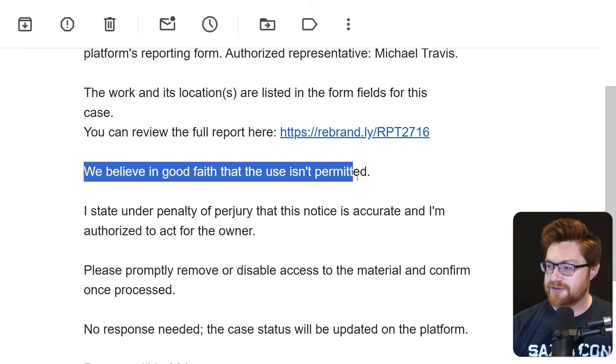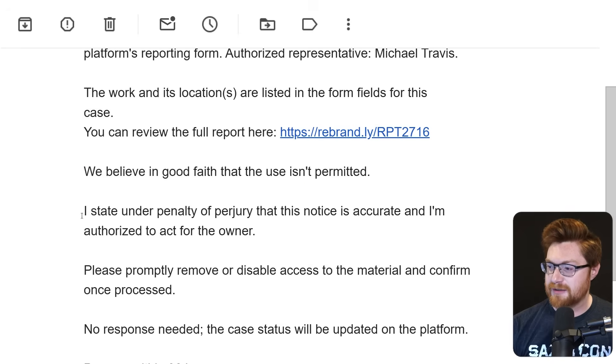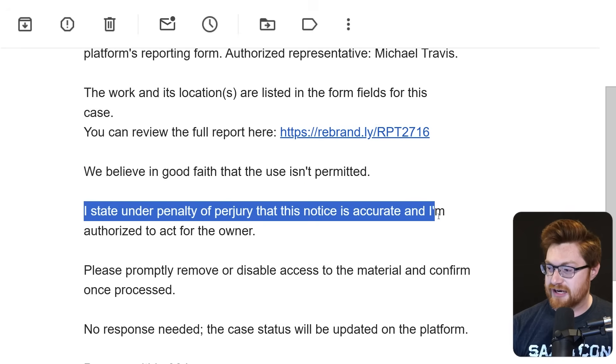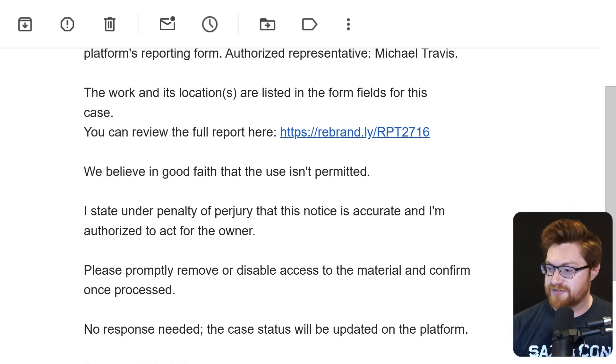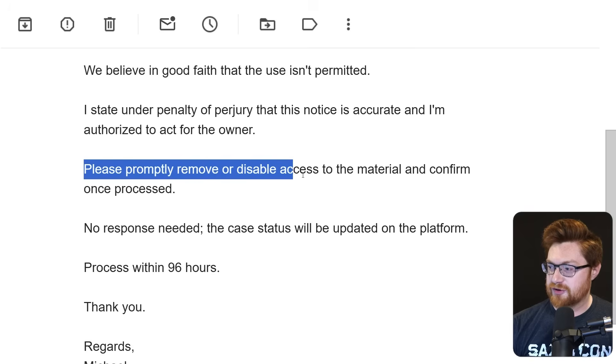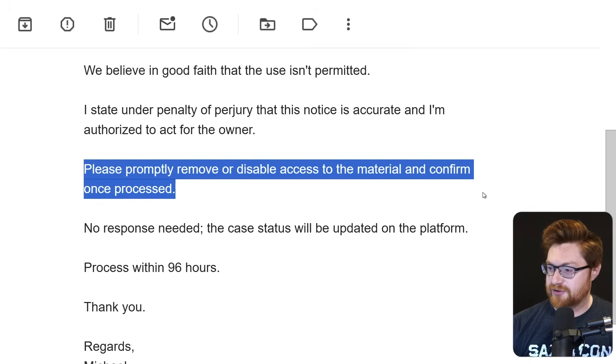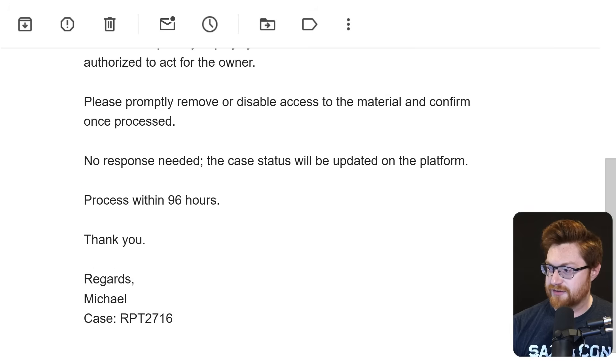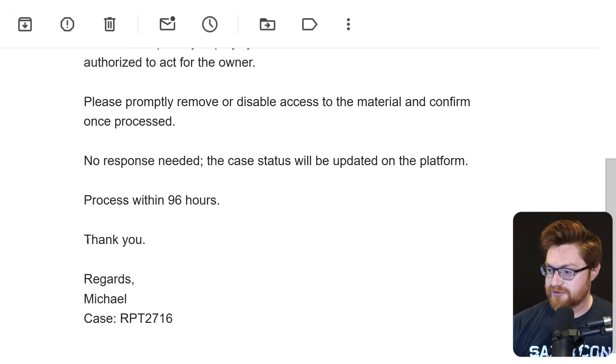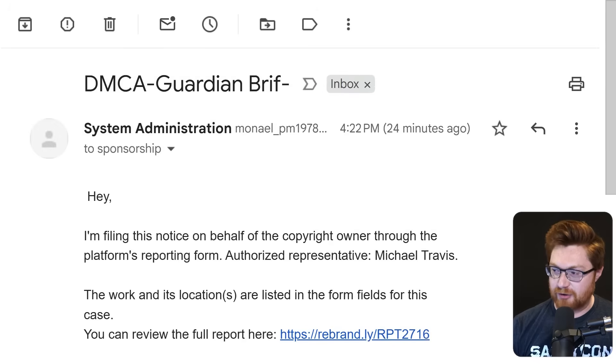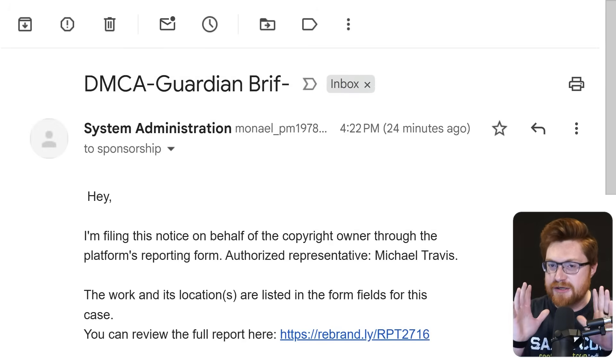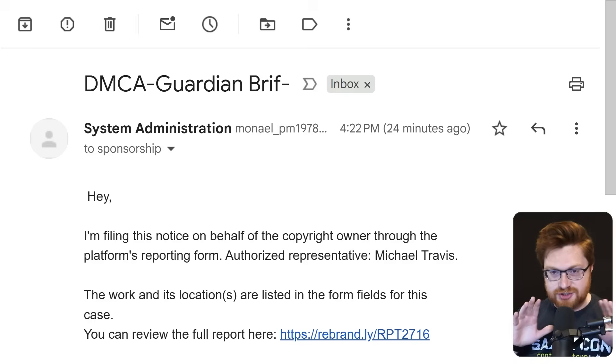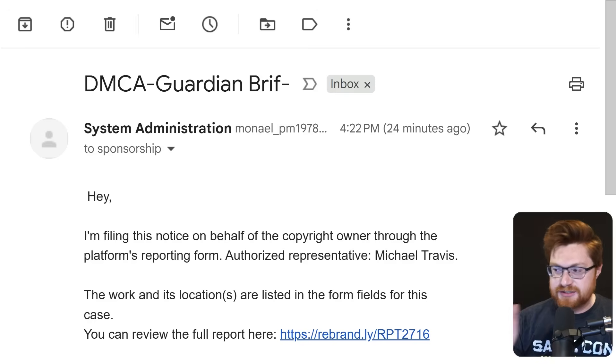It continues: We believe in good faith that the use isn't permitted. I state under penalty of perjury that this notice is accurate and I'm authorized to act for the owner. Please promptly remove or disable access to the material. No response needed. The case will be updated within 96 hours. Okay, so this looks like a phishing email. This is pretty clear, not real, not legitimate. This is a complete scam.